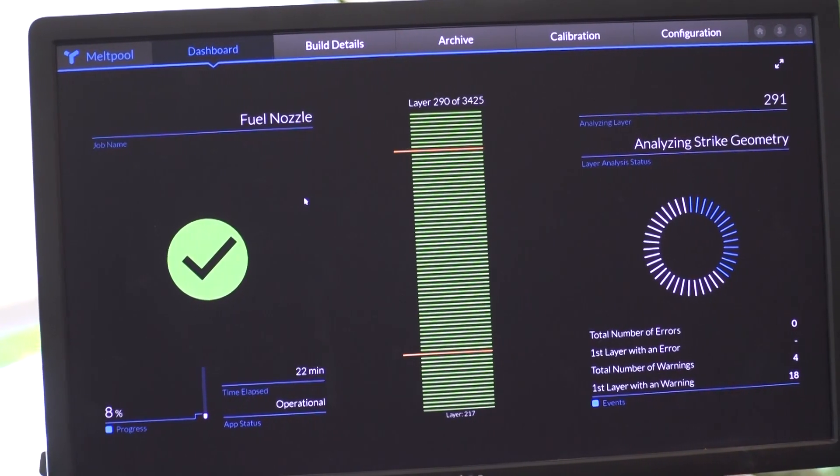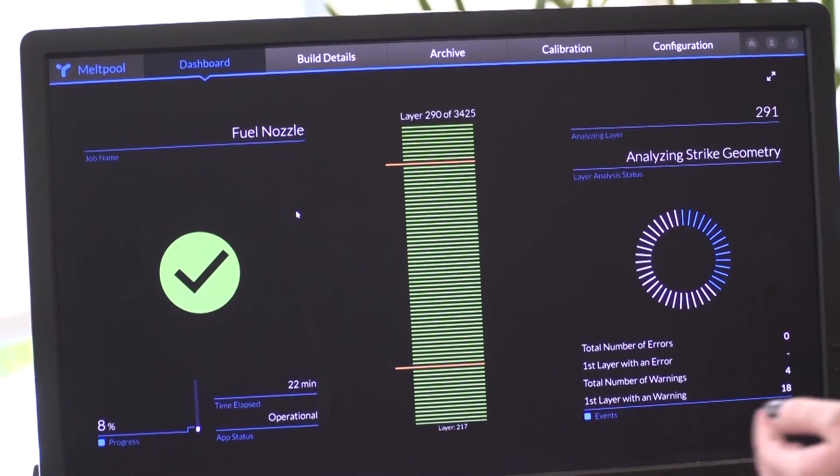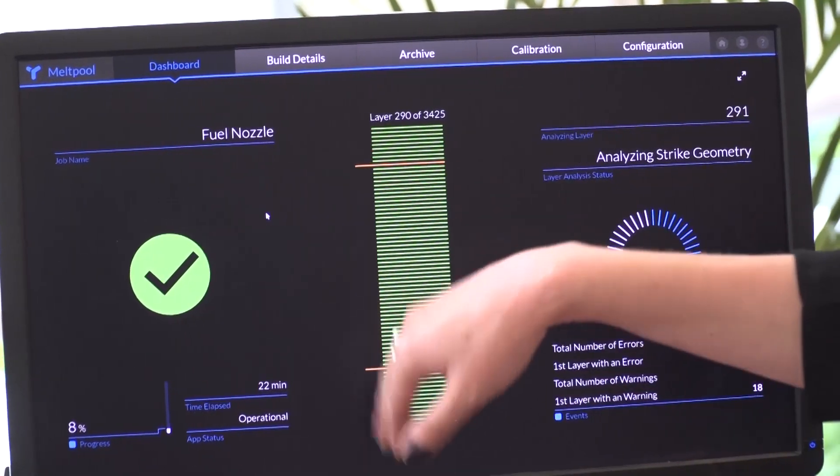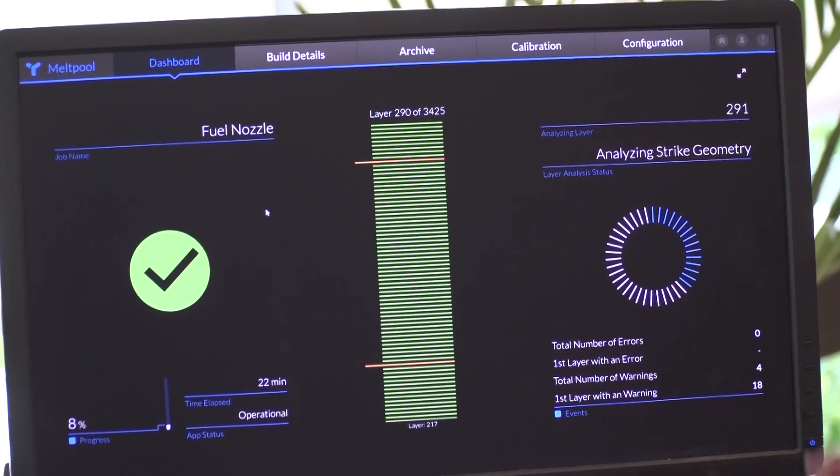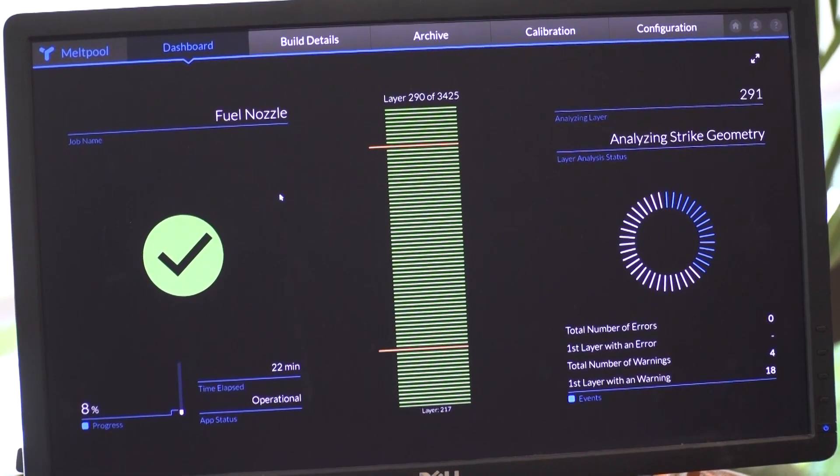Then if you click in, you can see the more detailed dashboard view and so you have some more information about your build here and then more information about the errors and warnings over there.